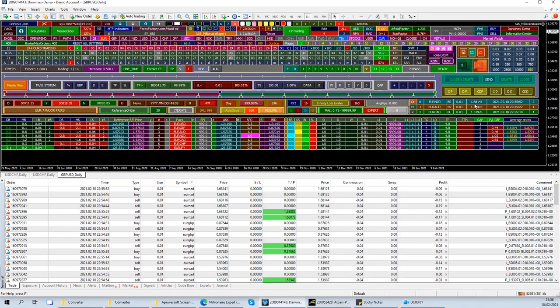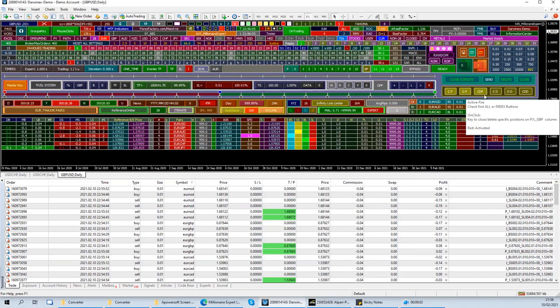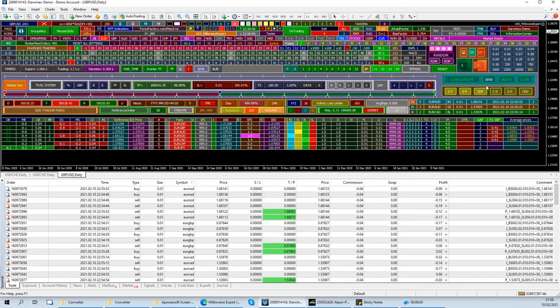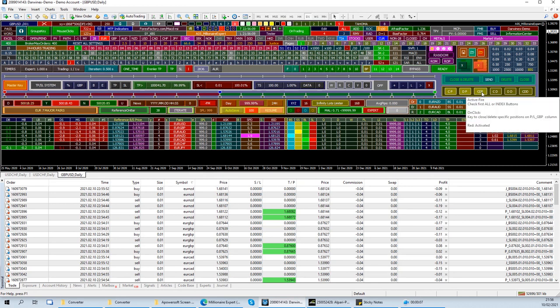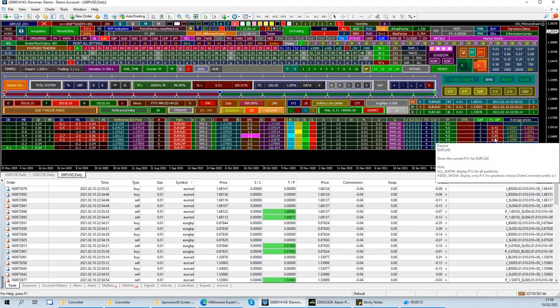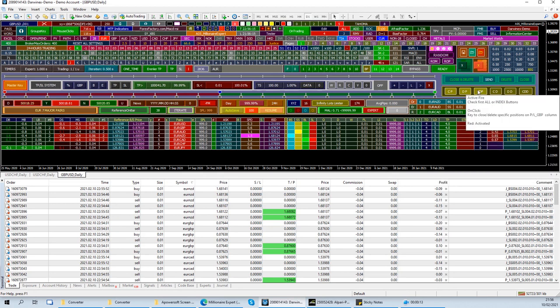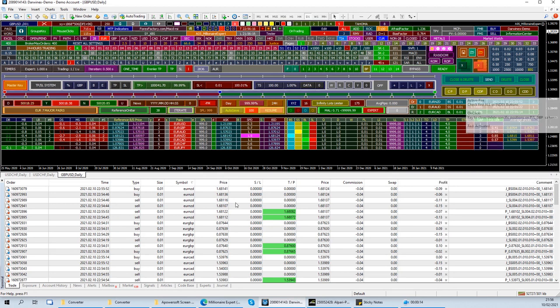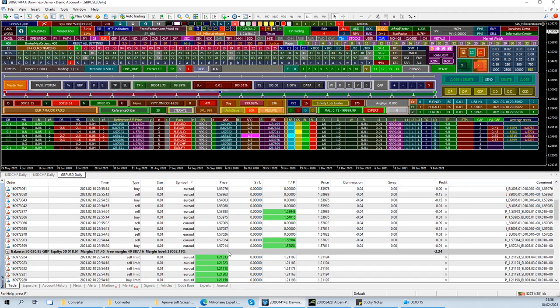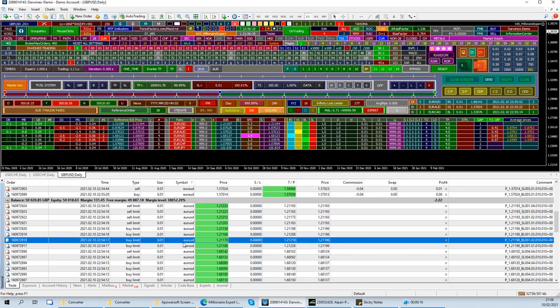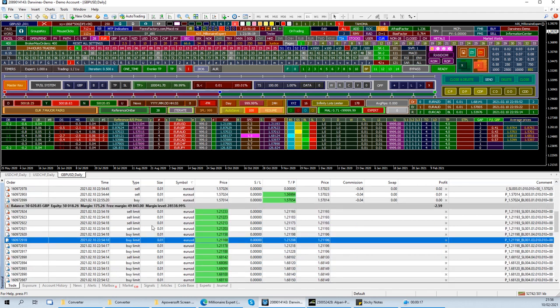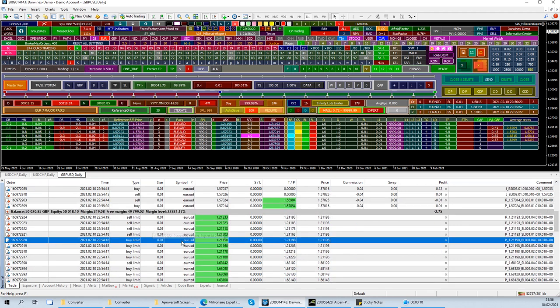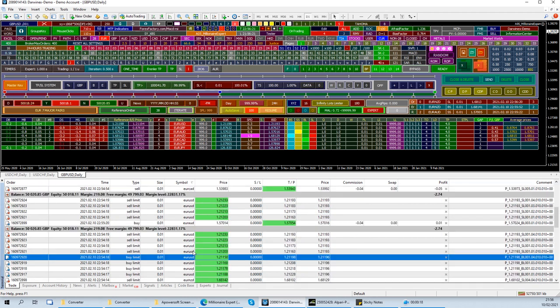Alright, so welcome back. In this part of the tutorial we're going to talk about this button here. It's called the Close and Delete Specific Positions on Profit and Loss. Close means for market orders, delete is used for limit orders.